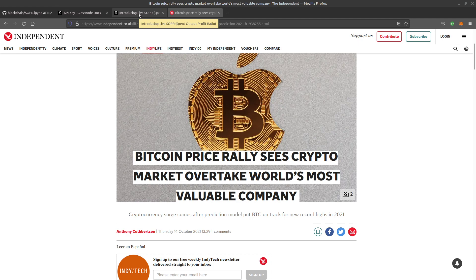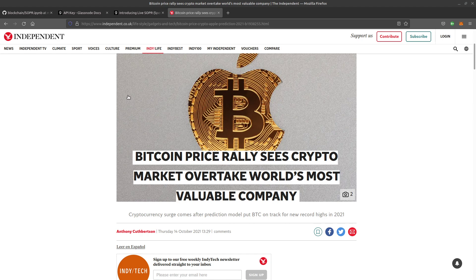We'll be analyzing something called Spent Output Profit Ratio. If you've been living under a stone for the past couple of years, let me introduce Bitcoin. Bitcoin is one of the cryptocurrencies which uses blockchain technology, and because it's on a blockchain, it's basically a public ledger.